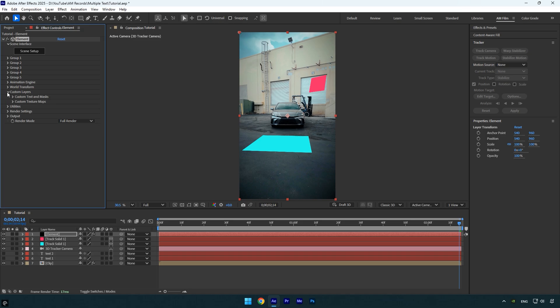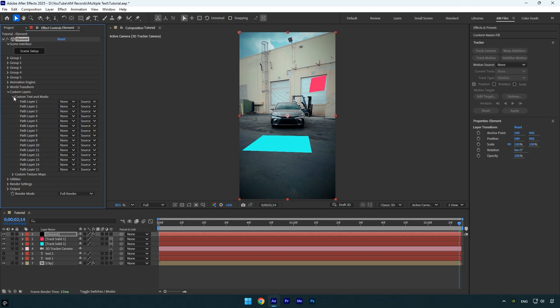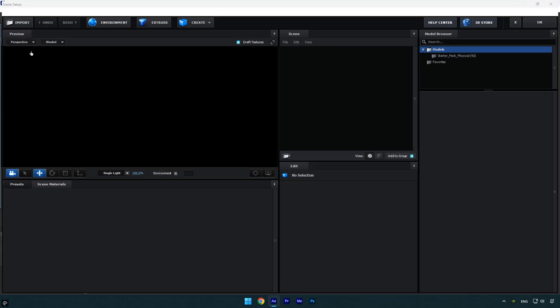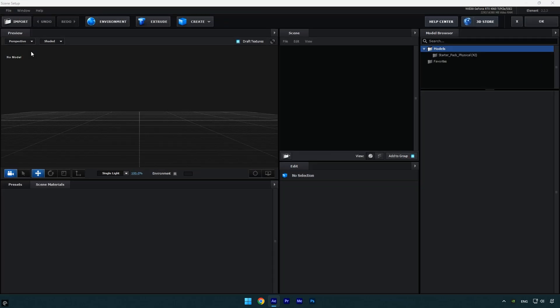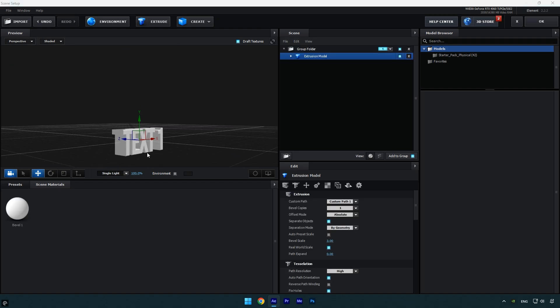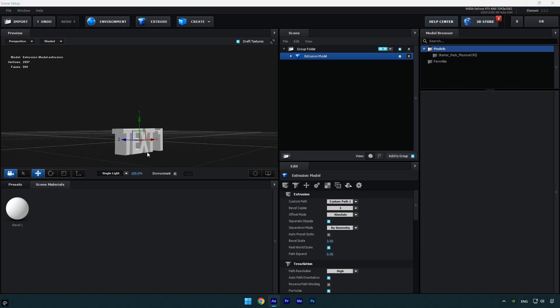Next expand the custom layers section. Go to custom text and masks and set path layer 1 to the first text layer you created earlier. Now click on scene setup and wait for the element 3D window to open. Inside the element window, click the extrude button to turn your text into 3D. You'll now see your first 3D text.